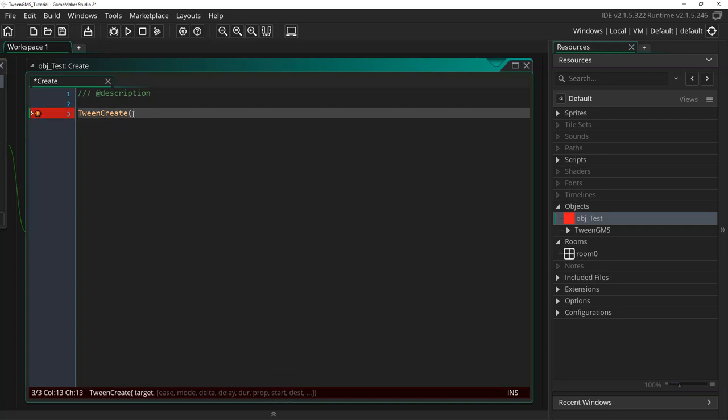Here we have two options with Tween Create. We can either create a defined tween or an undefined tween. If we only supply the first target argument, as you can see down here, then we will create an undefined tween which must be defined later when calling the Tween Play script. So, let's leave this as an undefined tween supplying ID as our target argument to associate the tween with our test object.